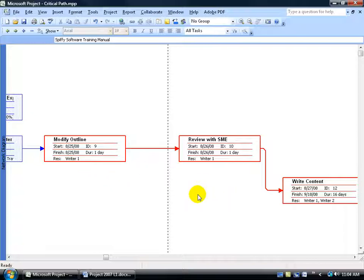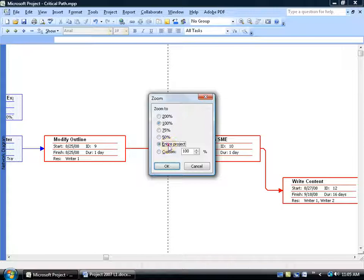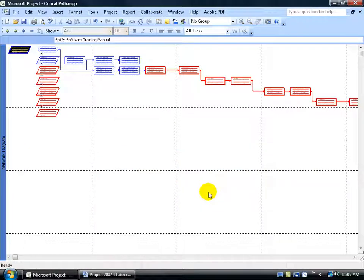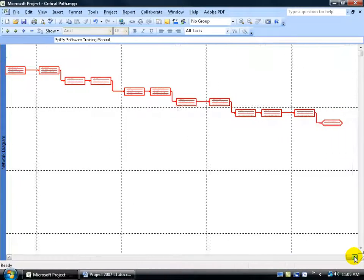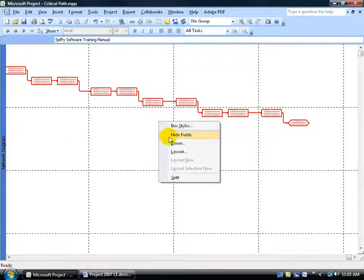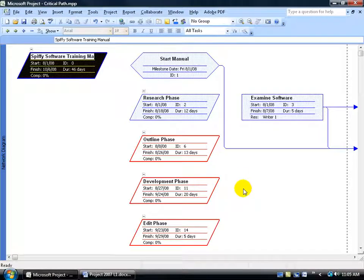Just like the Gantt chart, if you want to zoom out to see everything in the network diagram, you don't have a timeline to right-click on. Instead, right-click in a blank area and select Zoom. Say you want to see the entire project — click OK, and it can come close to fitting it. You can see how that flow works, but zooming out isn't probably your best friend. Right-click to zoom, set it to 100%, and click OK to get back to the details.